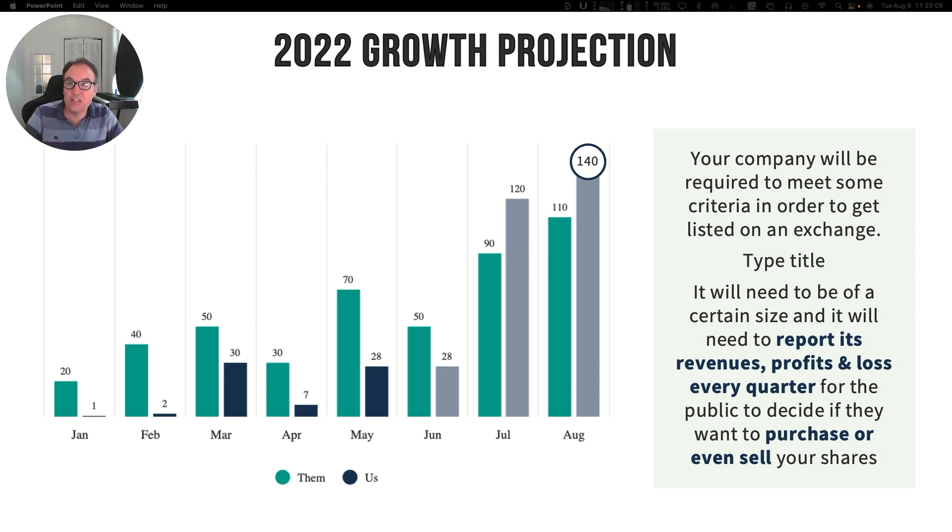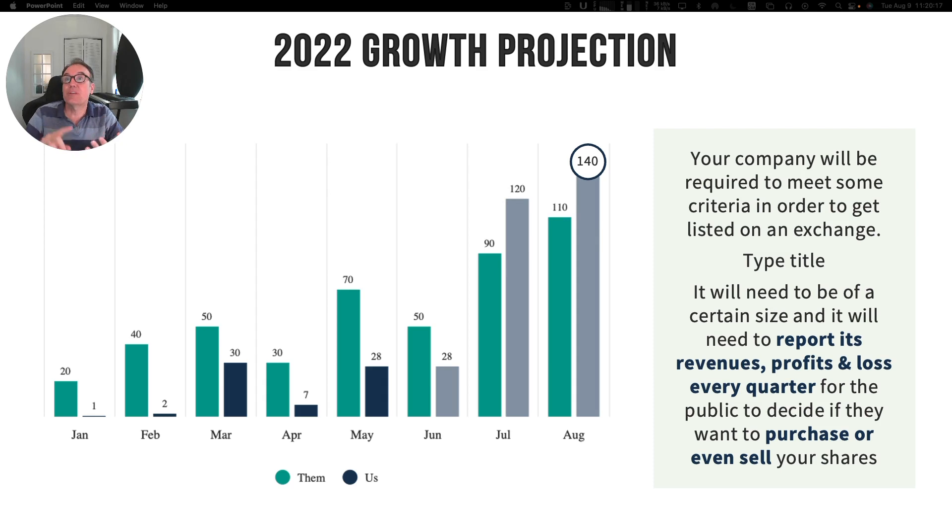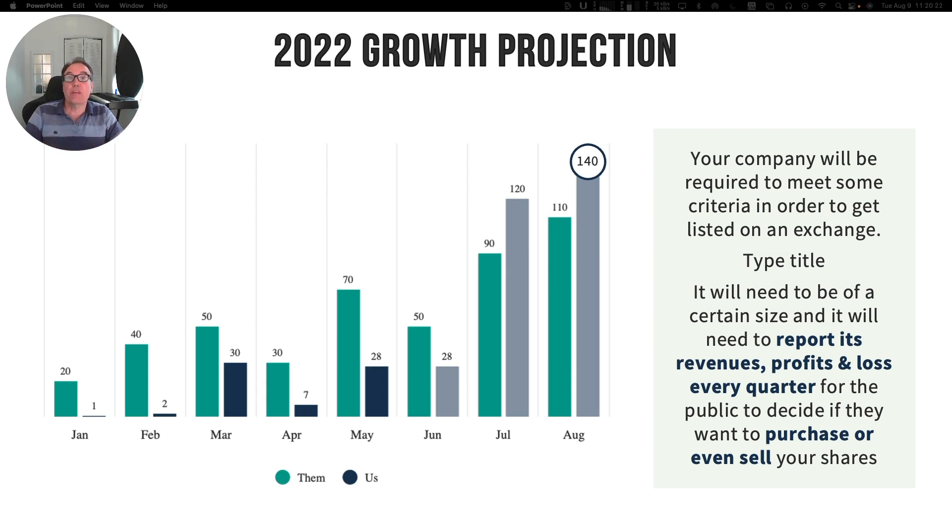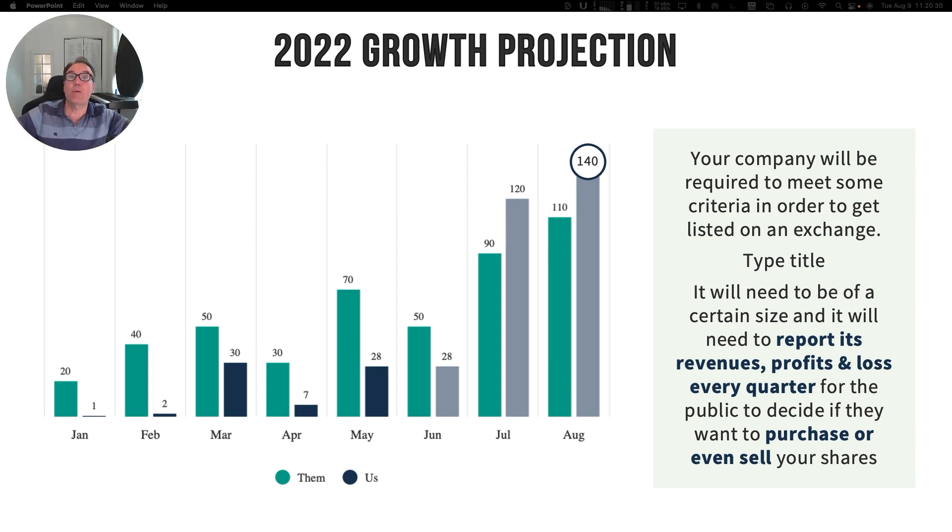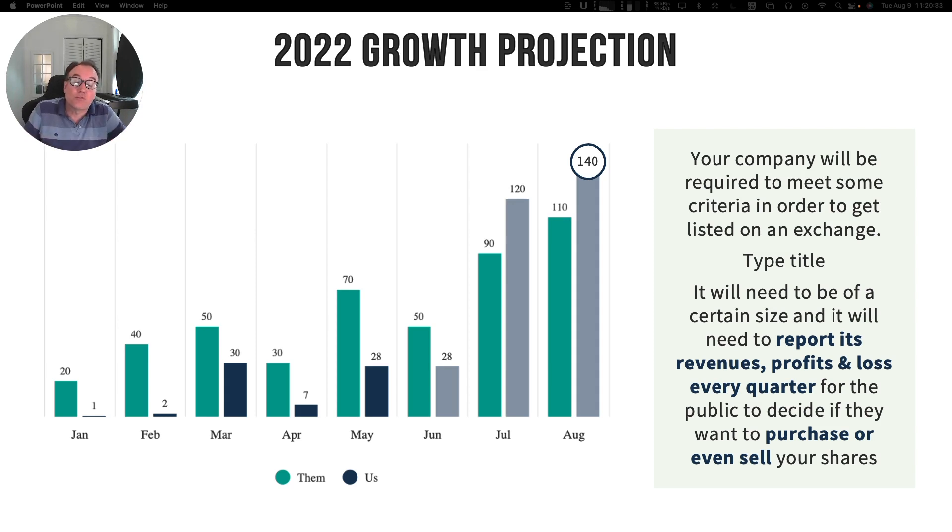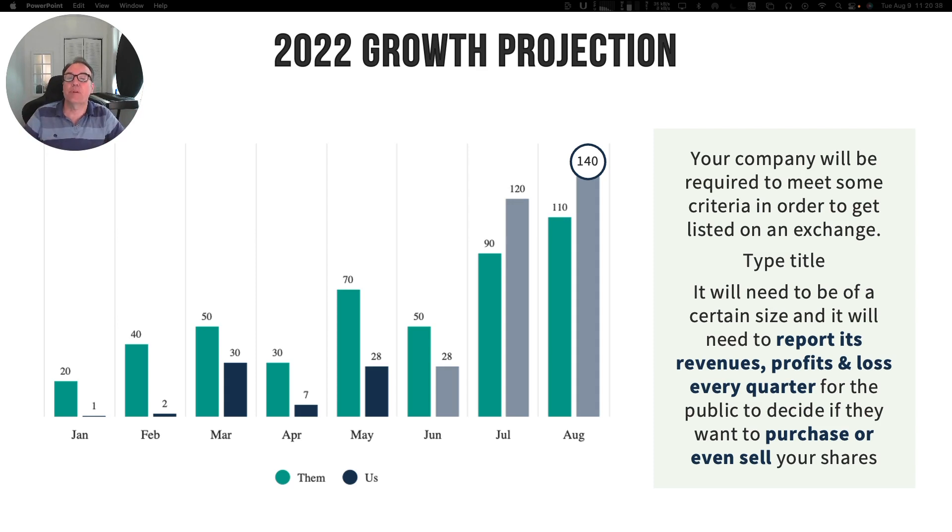For your company to become listed on an exchange, it will need to have a certain size in terms of revenues. It will need to report its profit and losses every quarter because once the shares of your company are listed on a stock exchange, the public will need to know more about your company in order to decide if they want to buy the shares.